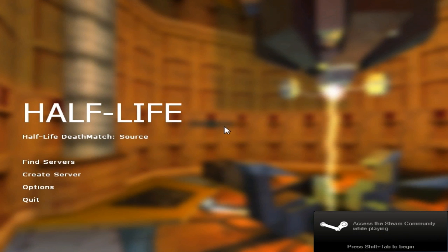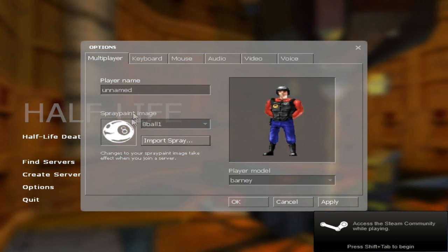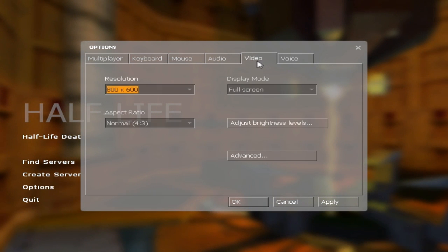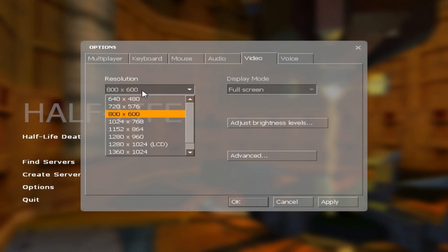Okay guys, here I am, I'm recording with Fraps now. So if we go to the options of the game, go to Video, the resolution is 800 by 600.